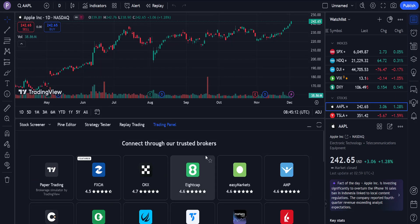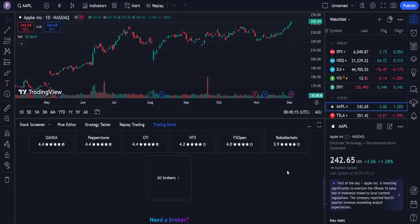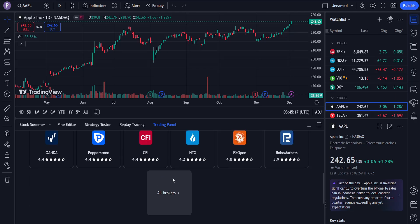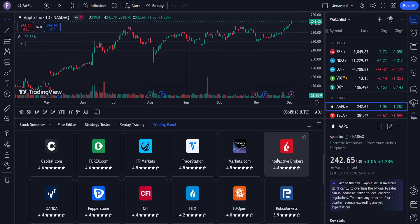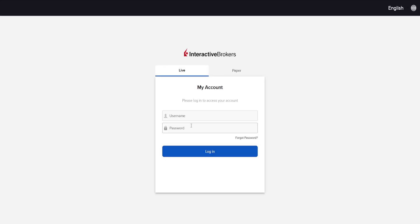Click on Trading Panel and you should see Interactive Brokers there. If you still can't find it, search for it under All Brokers. Click on it and then select Connect.